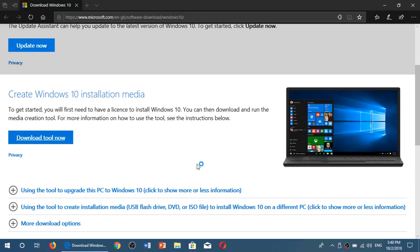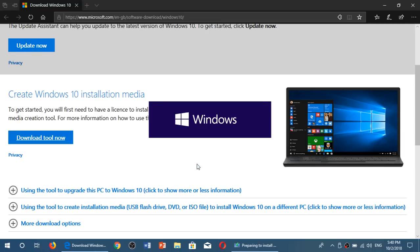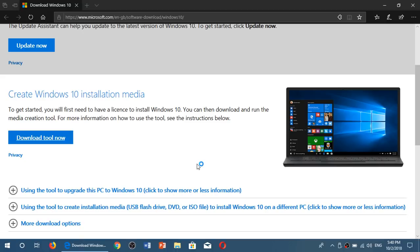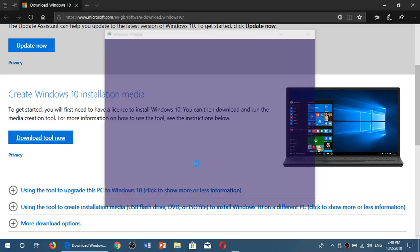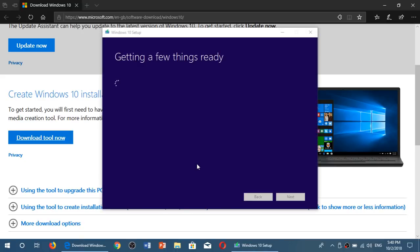And at the same time, you'll see how to actually do it yourself. So the media creation tool is that tool that lets you download an image of Windows 10, and it's also a tool through which you can install Windows 10, depending on what you want to do.